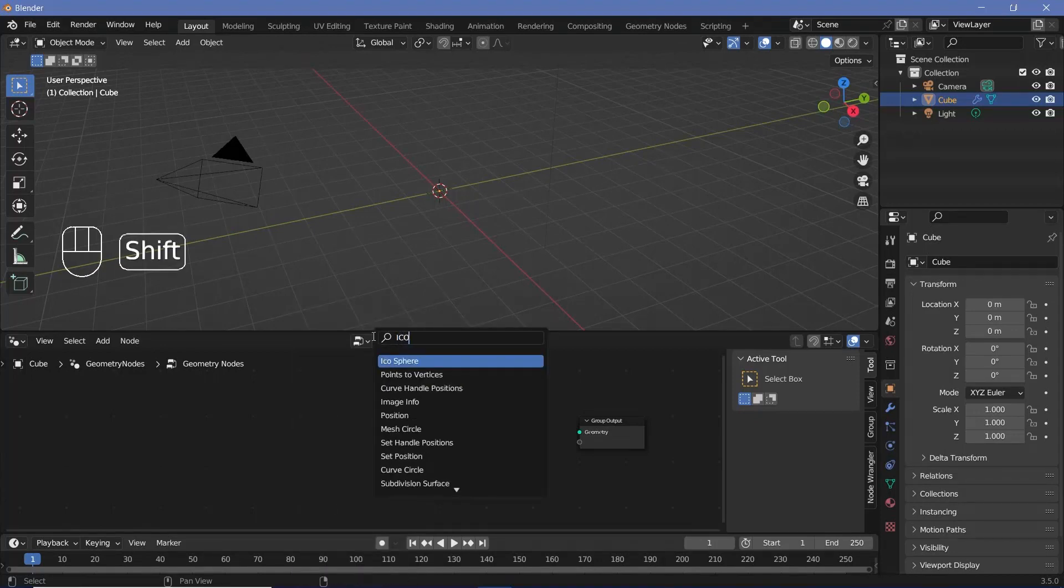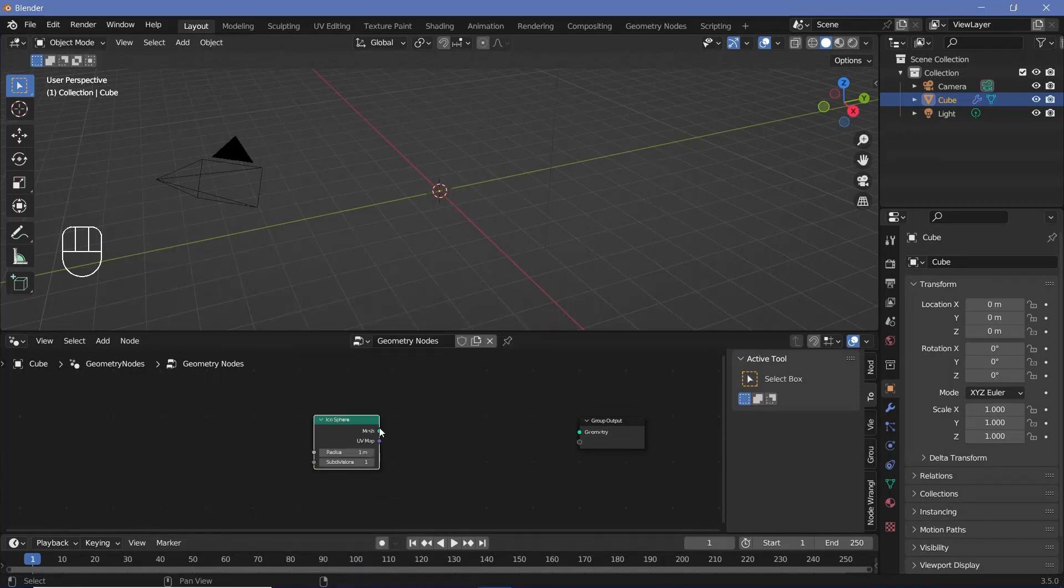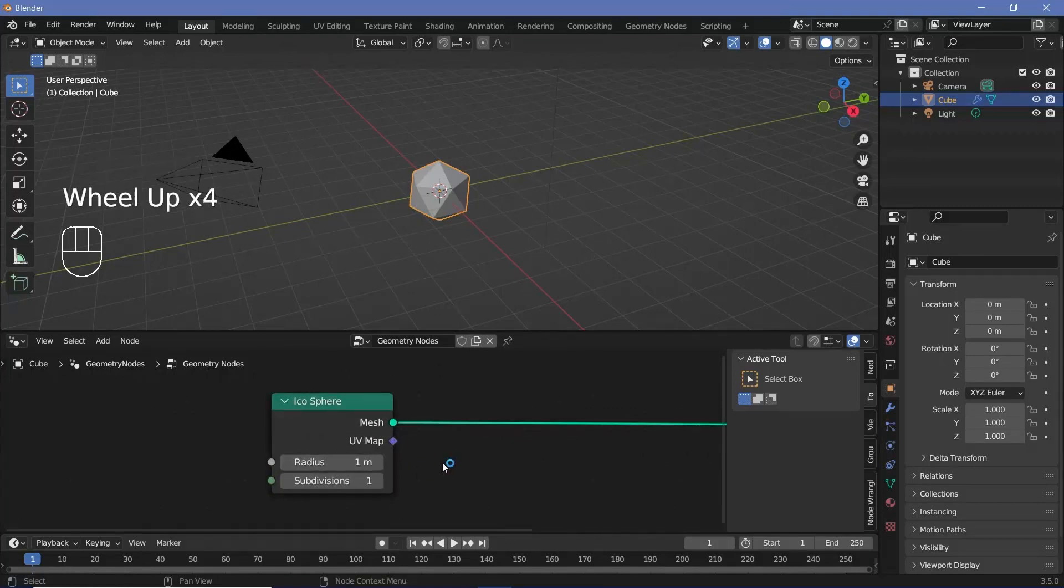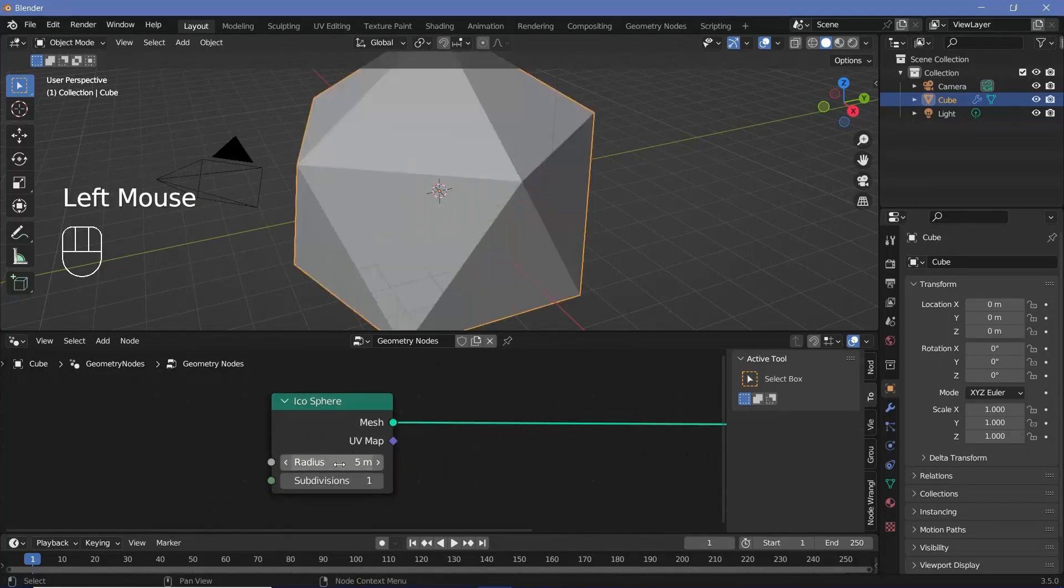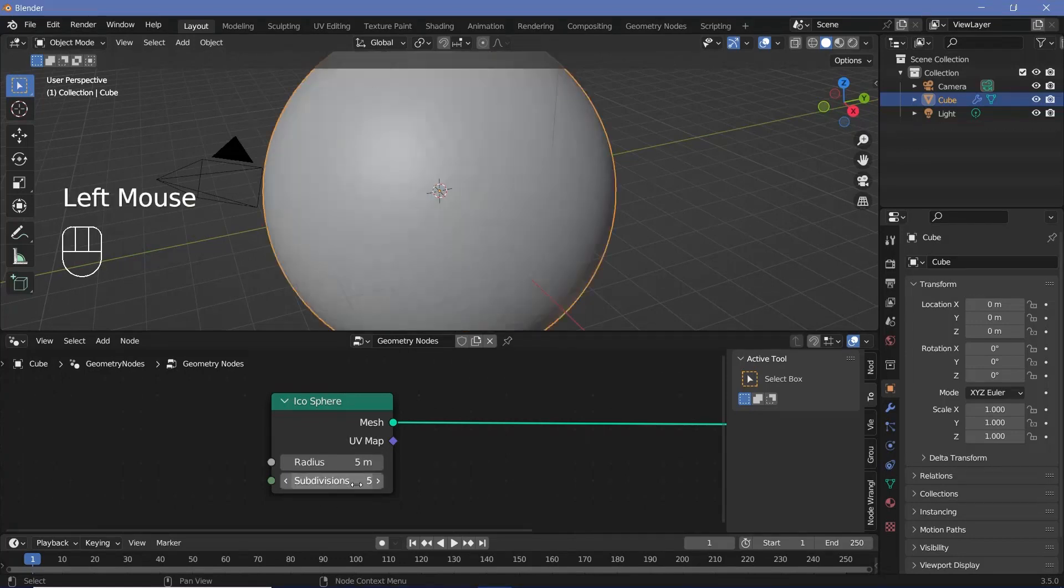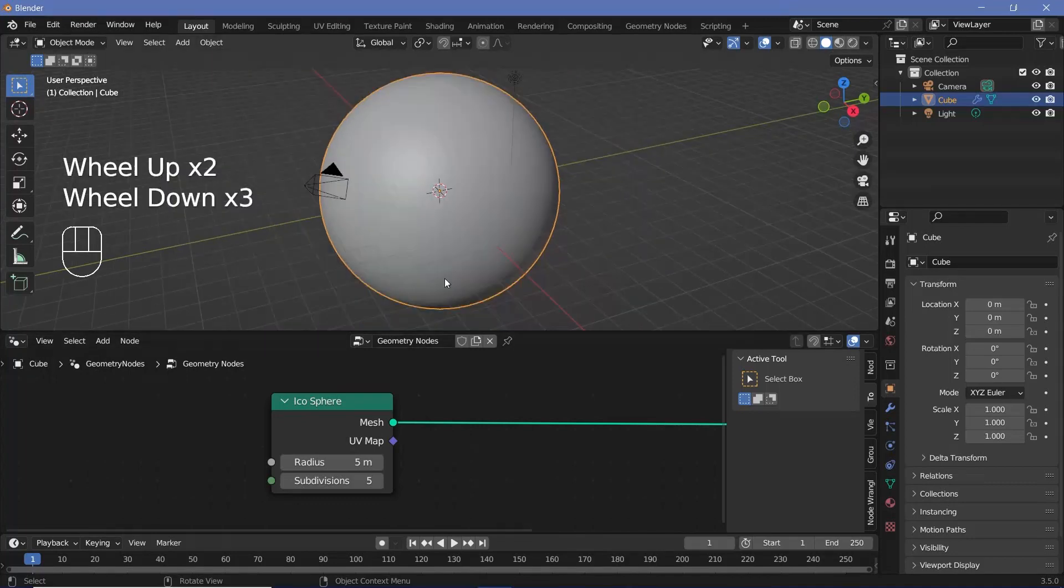Now we press Shift A and search for an icosphere and just plug this into the group output. Now we can play around with the radius and the number of subdivisions. I'm going to increase the radius to something like five so that it's much larger, and we'll increase the subdivisions to something like five as well so that we have many more points within this mesh.